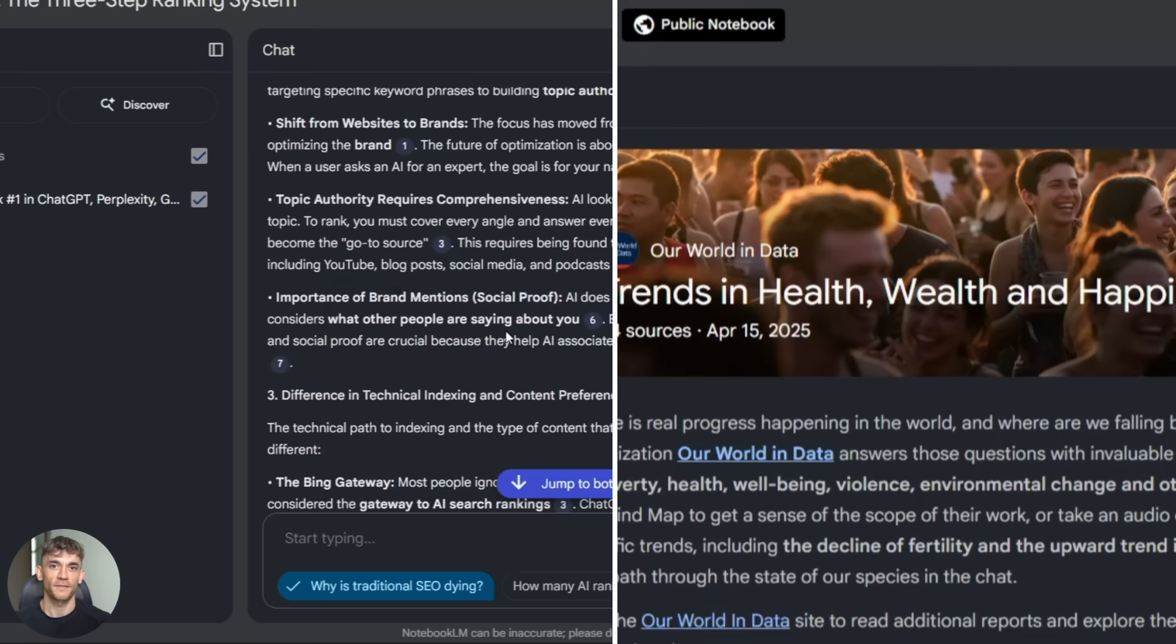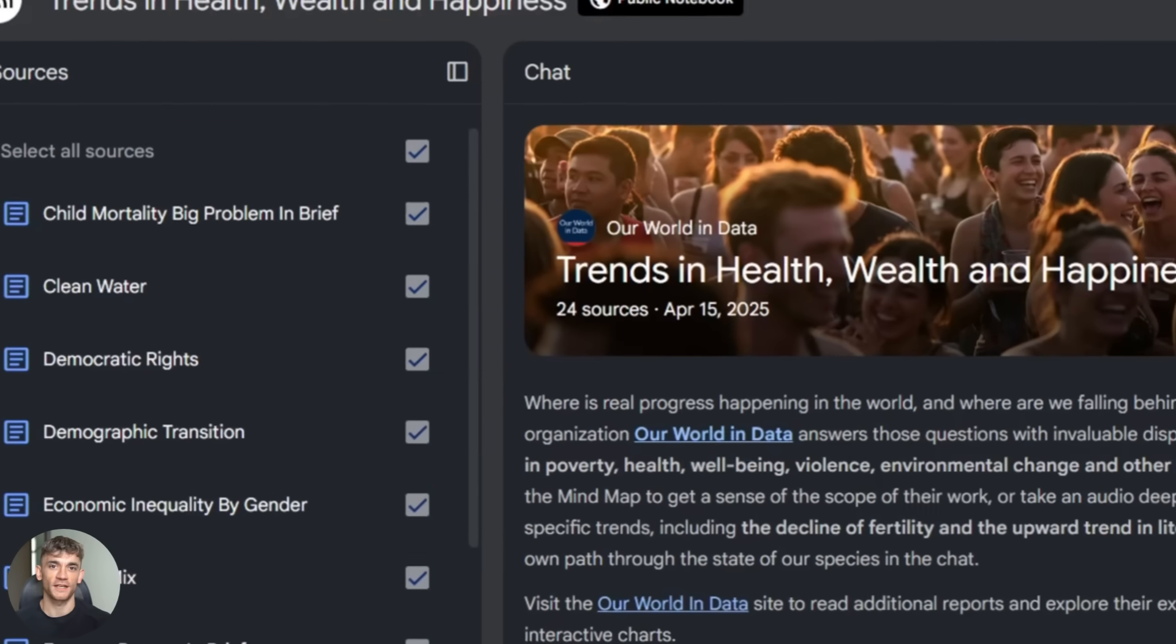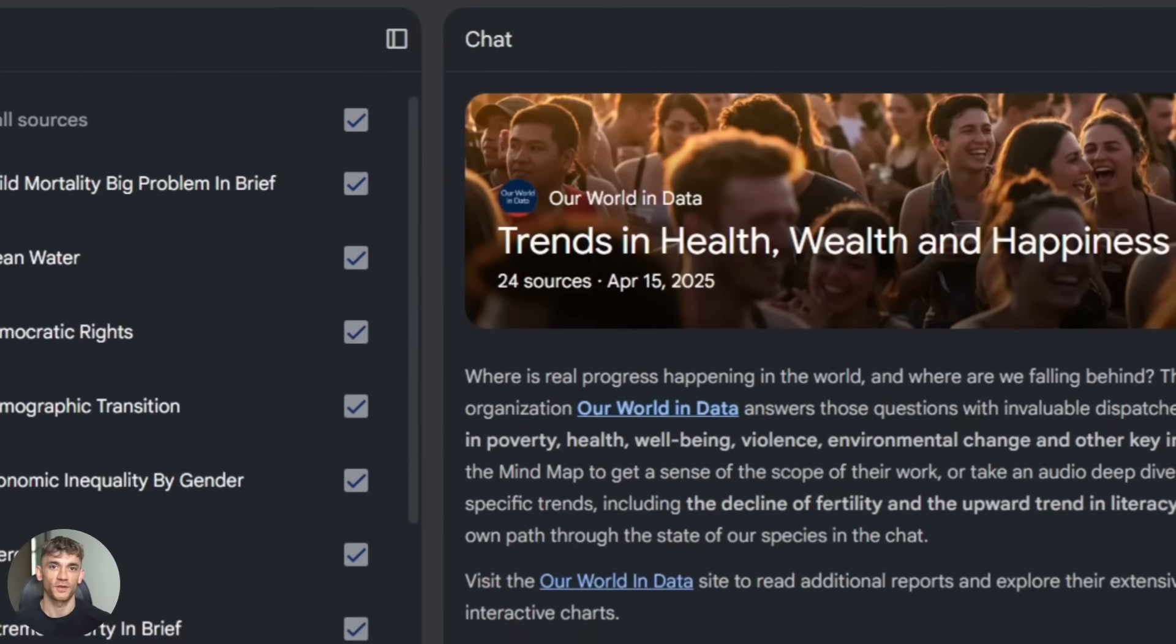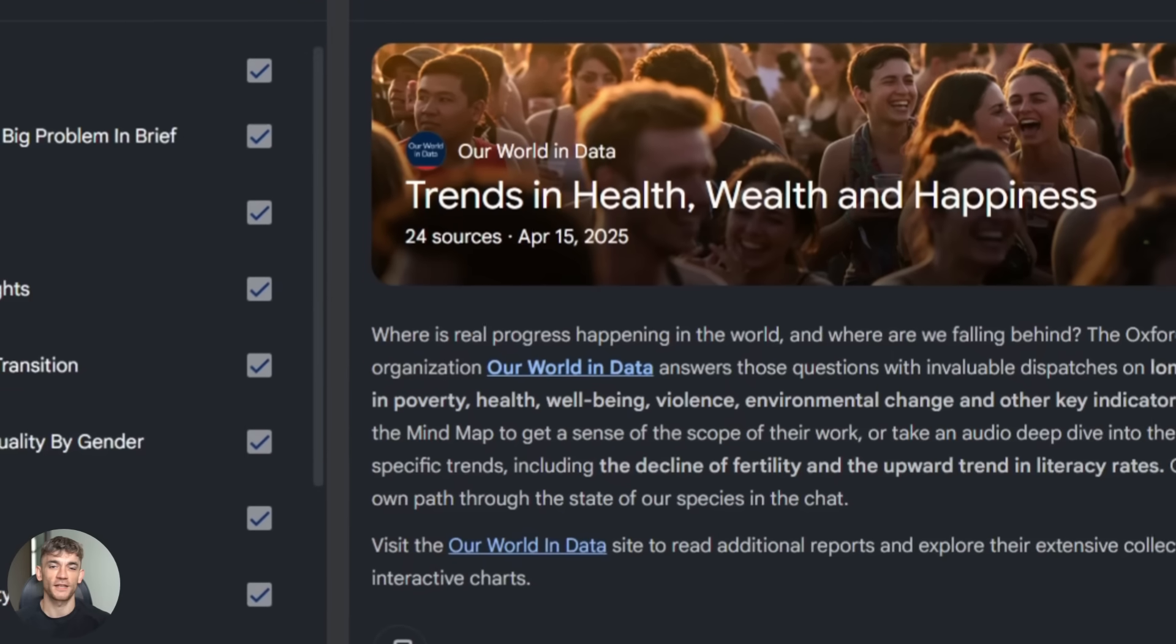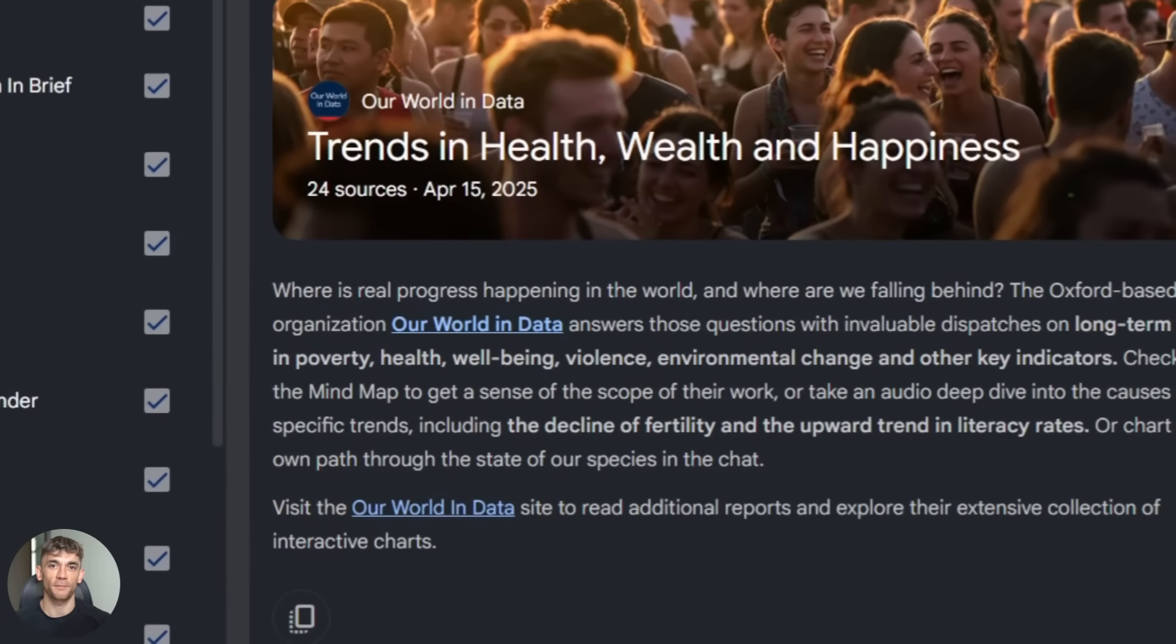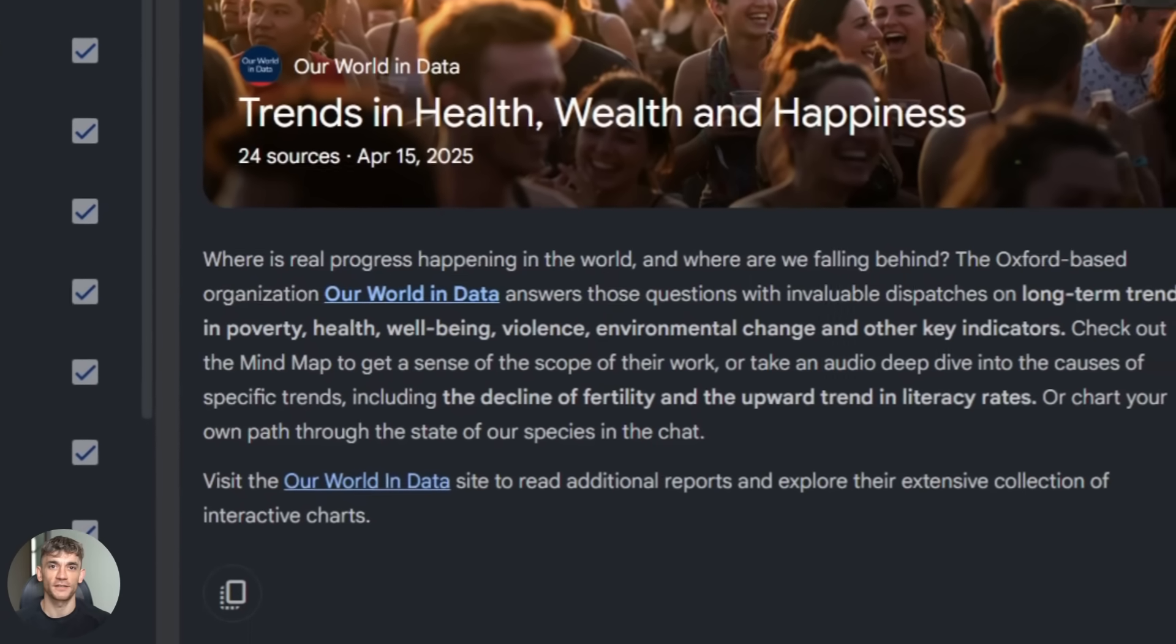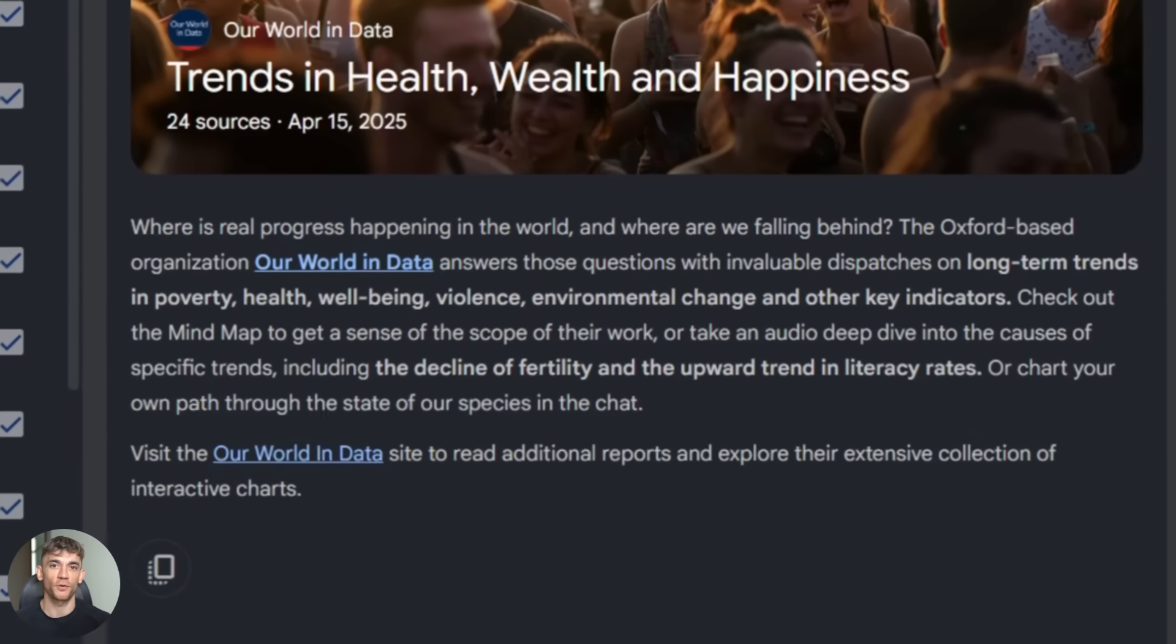Tip number three: always verify citations. This is critical. When Notebook LM gives you an answer, it includes citations. Click on them, check the actual source, make sure the information is accurate. This takes 10 seconds and saves you from publishing wrong information.